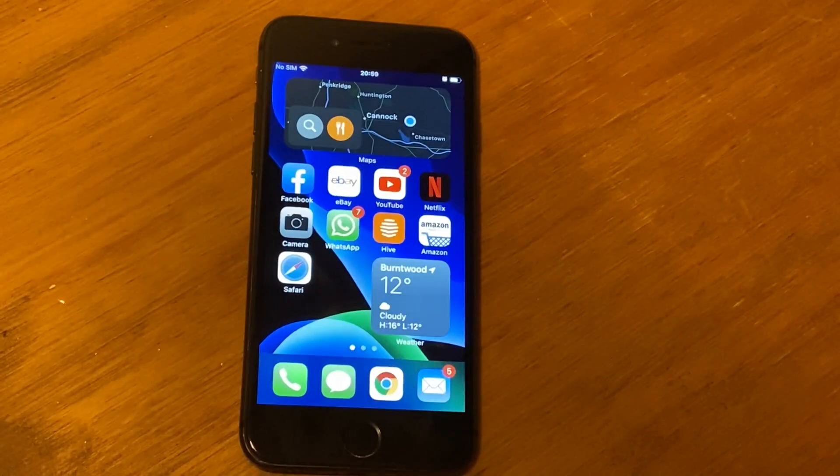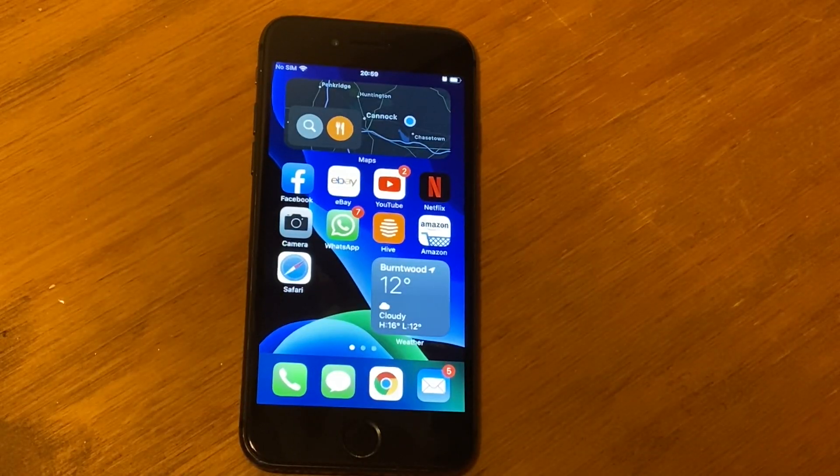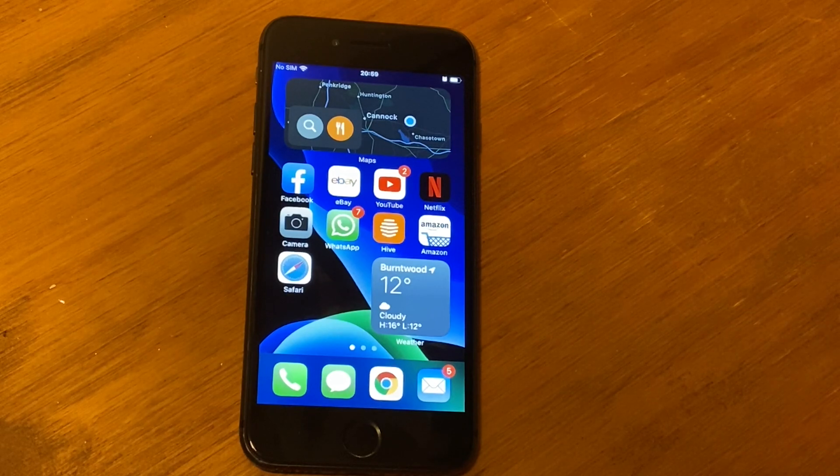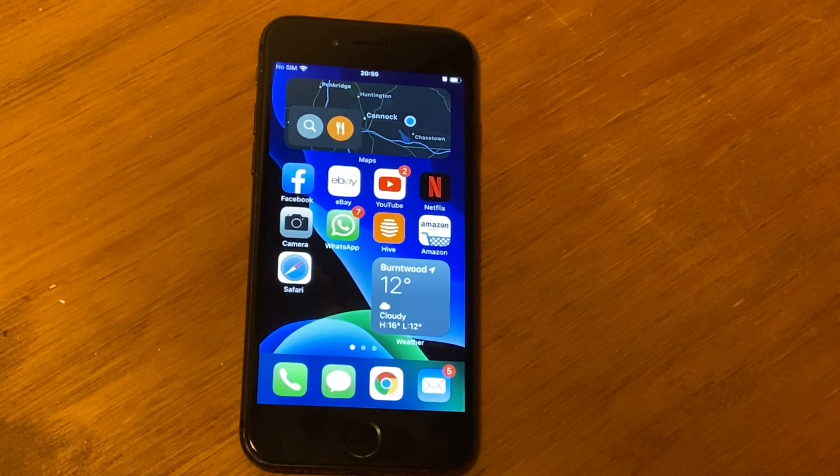There are loads of other bits and pieces that we can fiddle around with. We can change now the default apps as well at the same time, but it was just to show you guys how to install iOS 14 onto an iPhone. Like I said, guys, I've left the description down below for you to get iOS 14 onto your iPhone. As you can see, it is really, really simple to do.